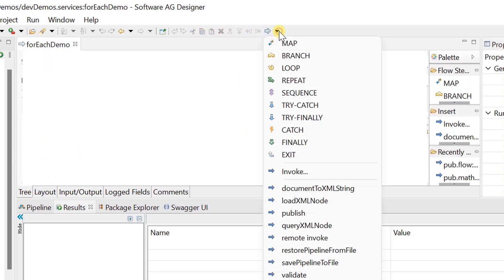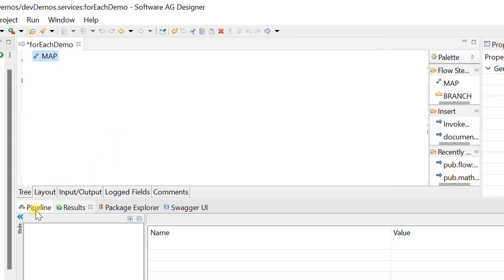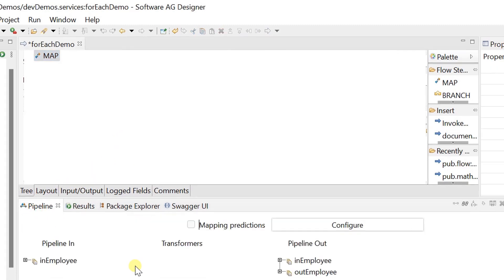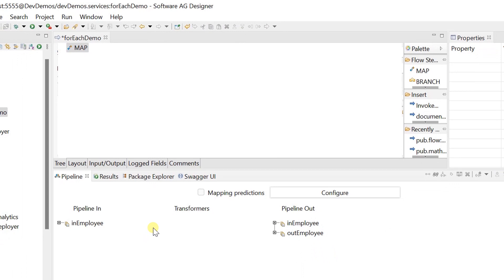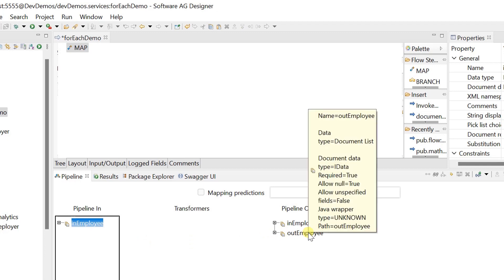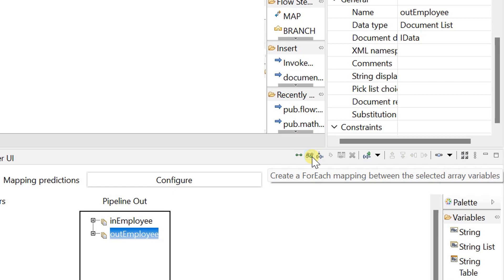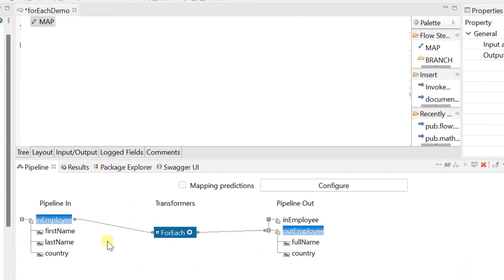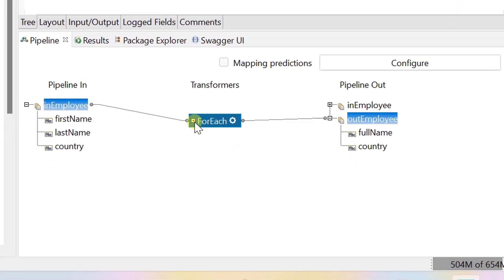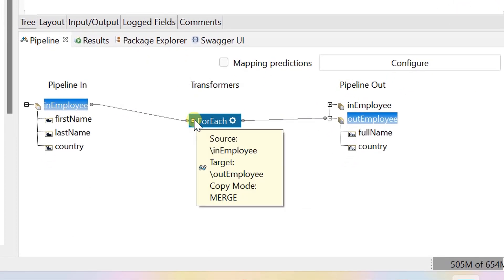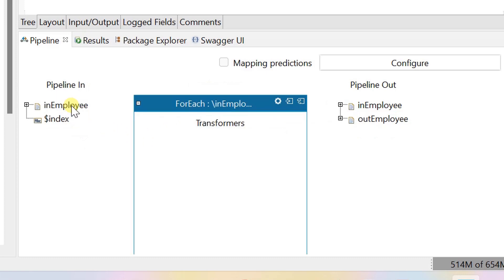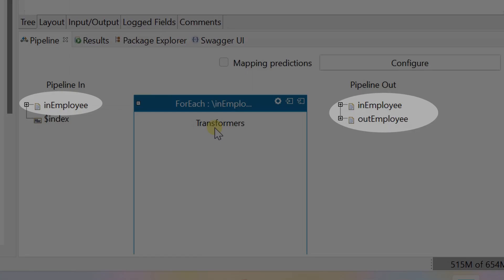Invoke the map step and open the pipeline view. Select the source list and target list to enable the for each link. The for each mapping is established between the source and target arrays. Click on the plus icon to see the pipeline view of the selected for each mapping.